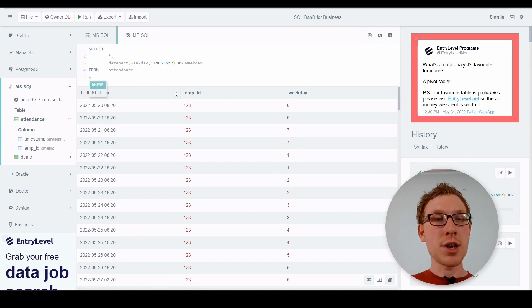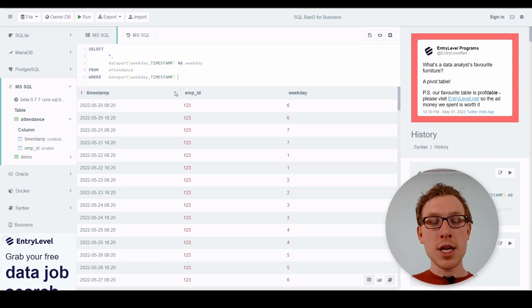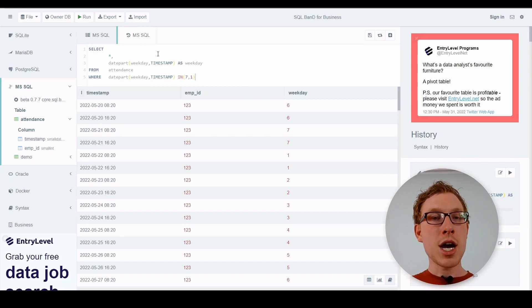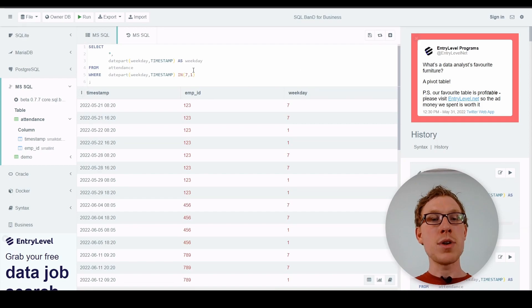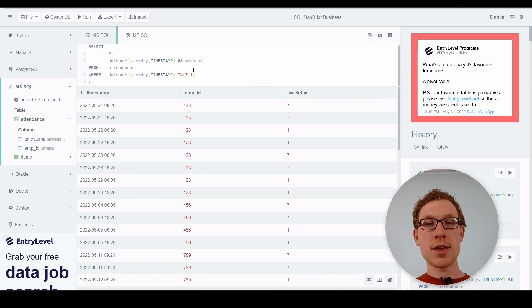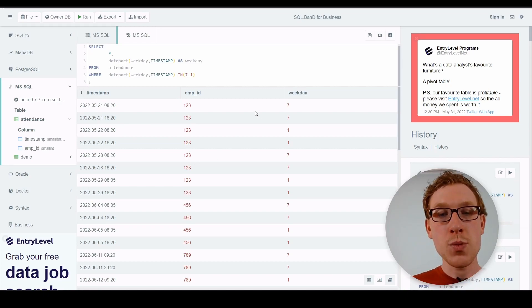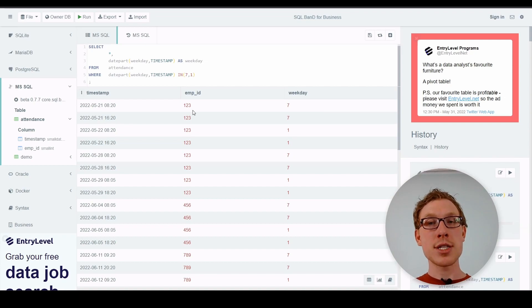To filter for just weekends, we add WHERE DATEPART(weekday, timestamp) IN (7, 1). Running this query, we now only have weekends in the results, which is exactly what we want — to work only with weekends since we need to figure out how many hours employees worked on the weekend.